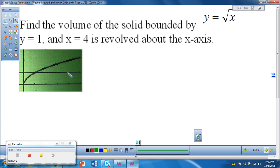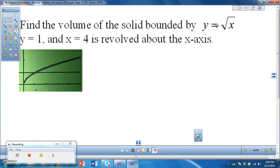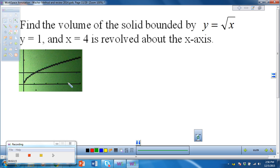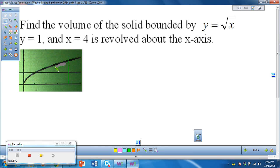Let's do our first example together. We have y equals the square root of x and y equals 1, also bounded by x equals 4. x equals 4 is a vertical line, y equals 1 is a horizontal line, and y equals the square root of x gives us the region we're rotating — it's this region.